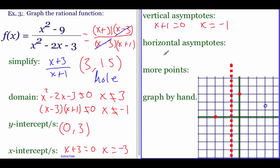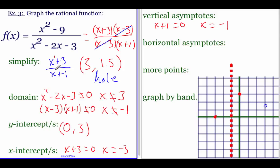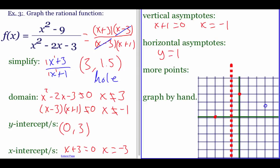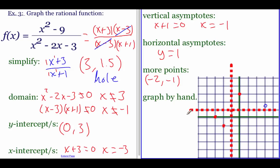For the horizontal asymptote, both top and bottom have a first-power x. Since the powers are equal, look at the leading coefficients — both are one — so y equals one is our horizontal asymptote. For additional points, plug in negative two to the left of negative one: on top we get one, on bottom we get negative one, giving y equals negative one. Plot (−2, −1). The graph is flat along the horizontal asymptote, then turns and points straight down along the vertical asymptote.